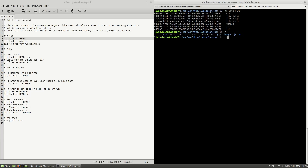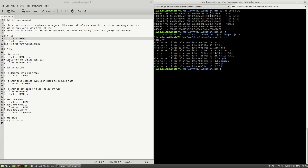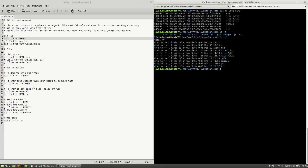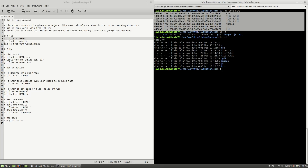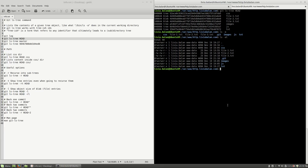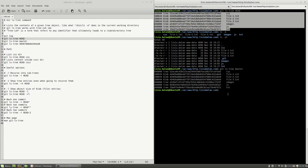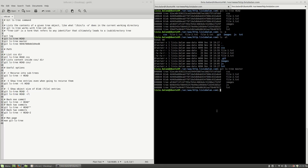If I type ls -al, you will see a similar listing, but this one refers to the files inside of my current working directory relative to my repository. Now, if I type git ls-tree and then master, as you can see, I'm seeing the same output because the master and the HEAD point to the same location.